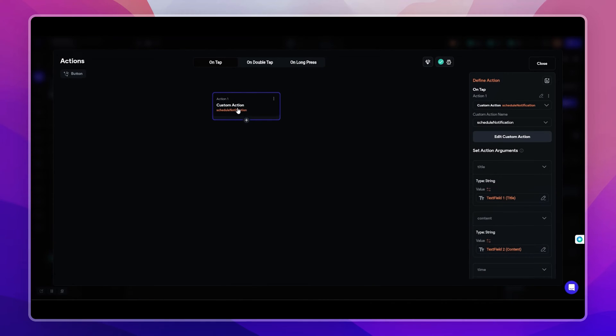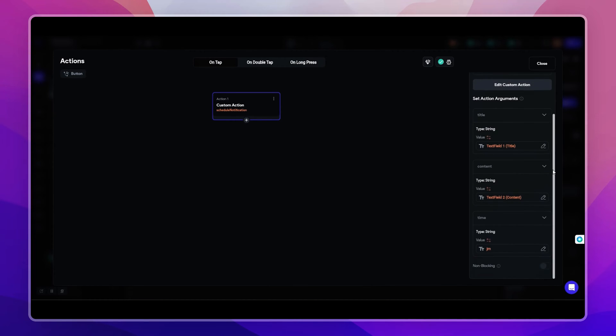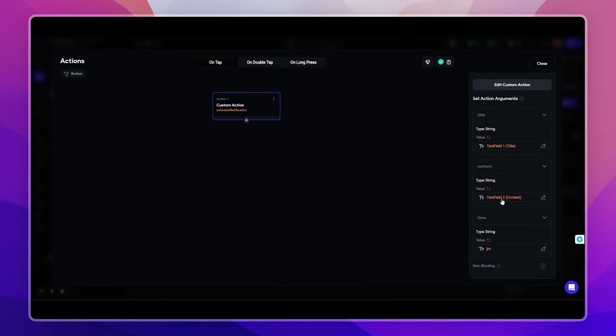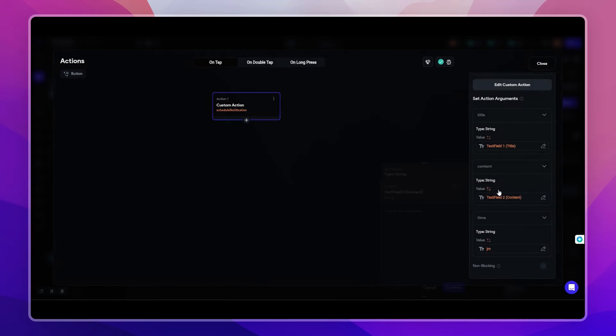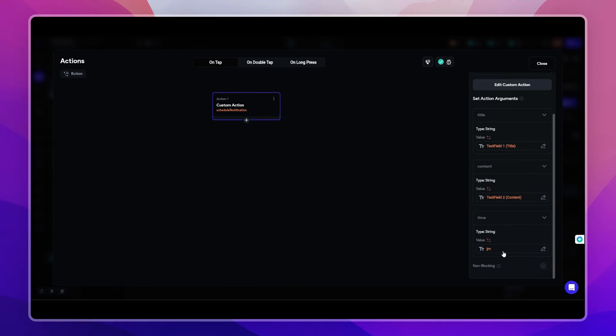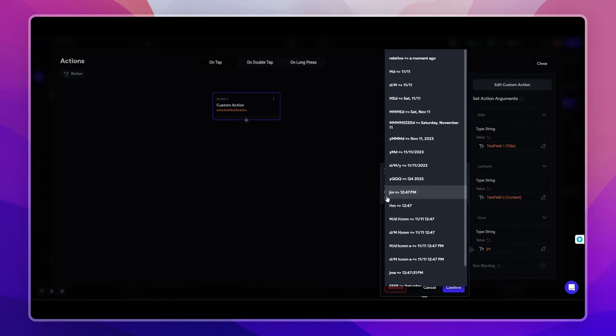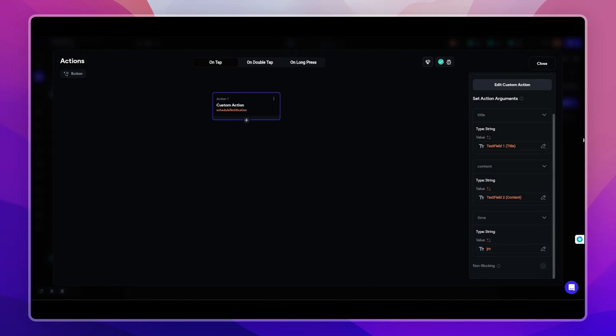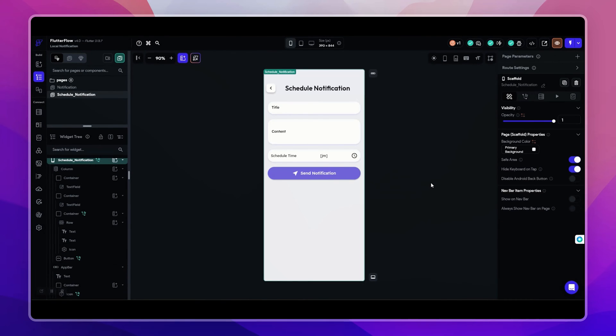On the tab action I have selected the schedule notification custom action and passed this parameter. So in the title I have passed the title text field, and in the content I have passed the content text field value. And here we need to pass an extra parameter for the time, so we will select the widget state date, date and time widget date picked, and the date time format is JM. So confirm and save.